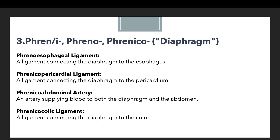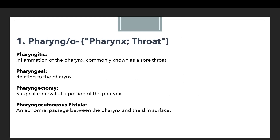The fourth example is the phreno-colic ligament, which means a ligament connecting the diaphragm to the colon. If you look at all these examples, you will find one common thing — the diaphragm. In some examples we talk about ligaments connecting the diaphragm to the esophagus, pericardium, or colon, and in another, the artery supplying blood to the diaphragm and abdomen. That's why we use the prefix phreno or phrenico.